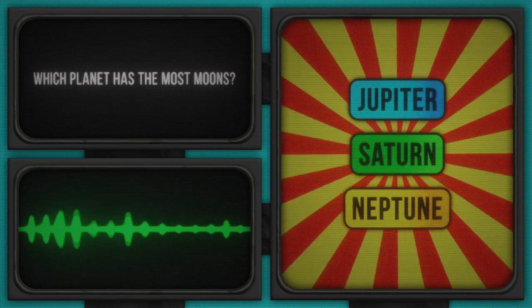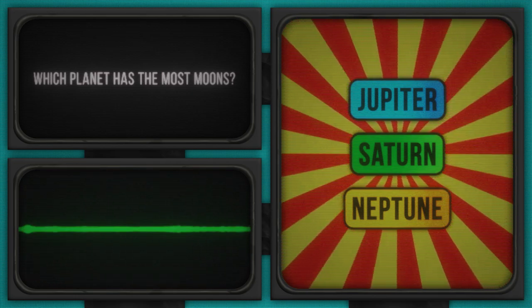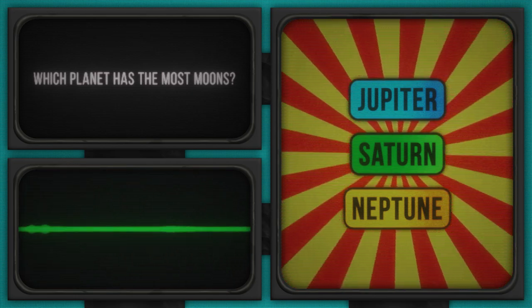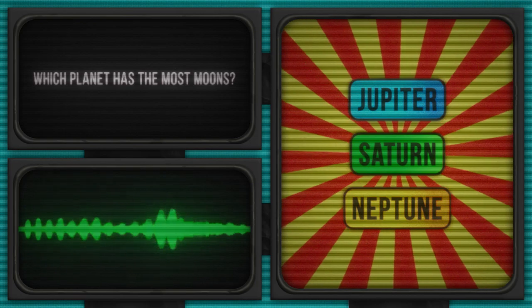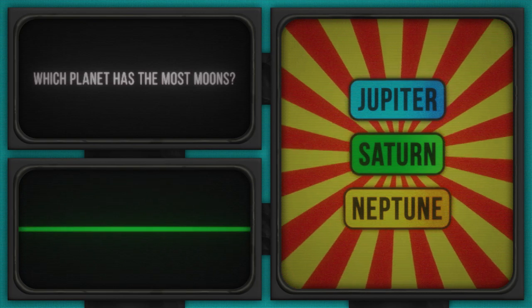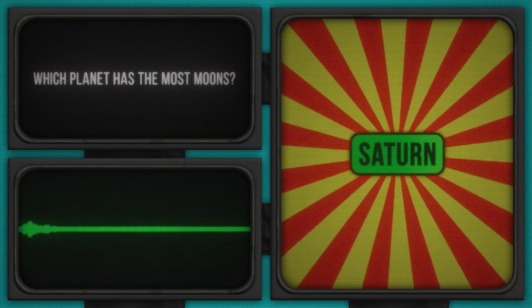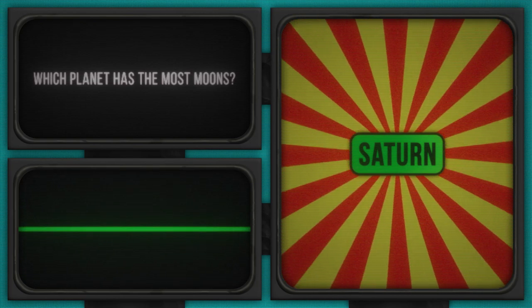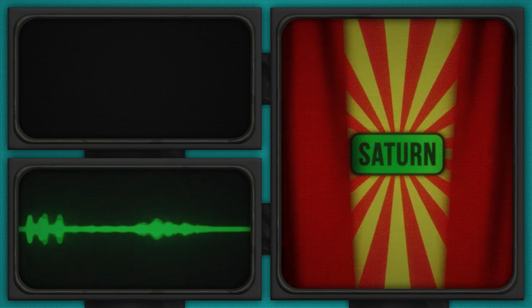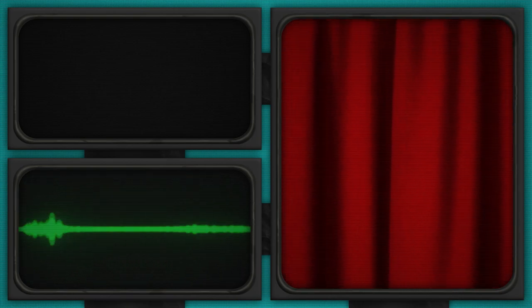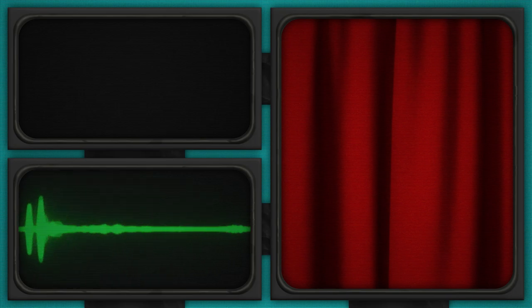And that's the cosmic bell. Time's up. Let's see who's got the galactic goods. Saturn is the answer to this question. Stellar job if you picked Saturn. It's not just rings that this planet's got plenty of. Kudos to our moon counters out there.